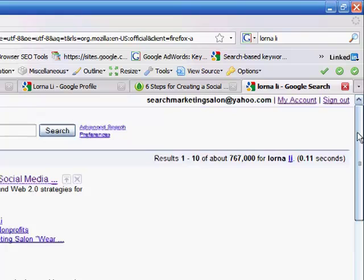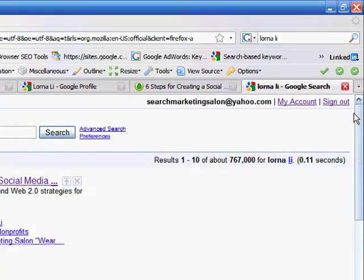So here you can see that social media can be a really powerful way to enhance your online brand, and especially to manage your online reputation. If you are in control of all these different profiles, then you are in control of what people see when they actually search for your name on the web.